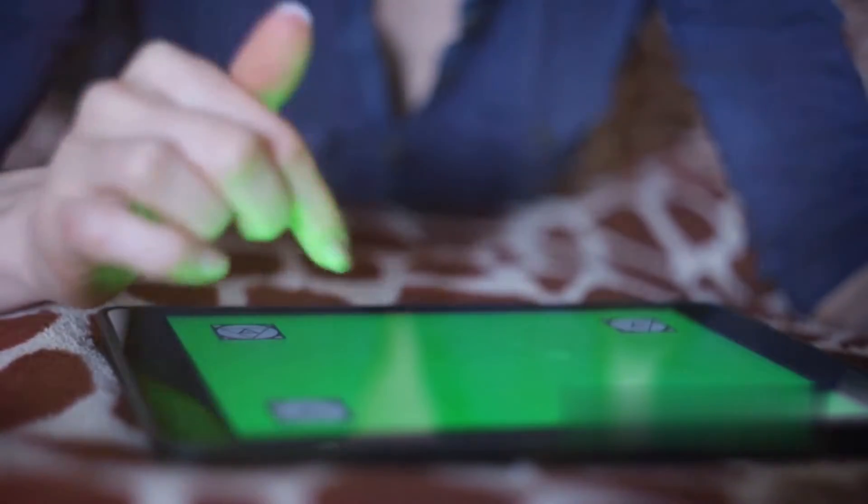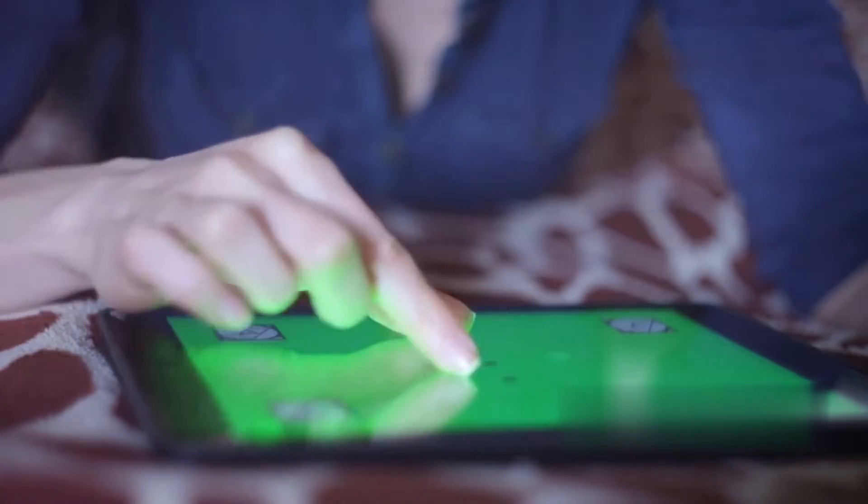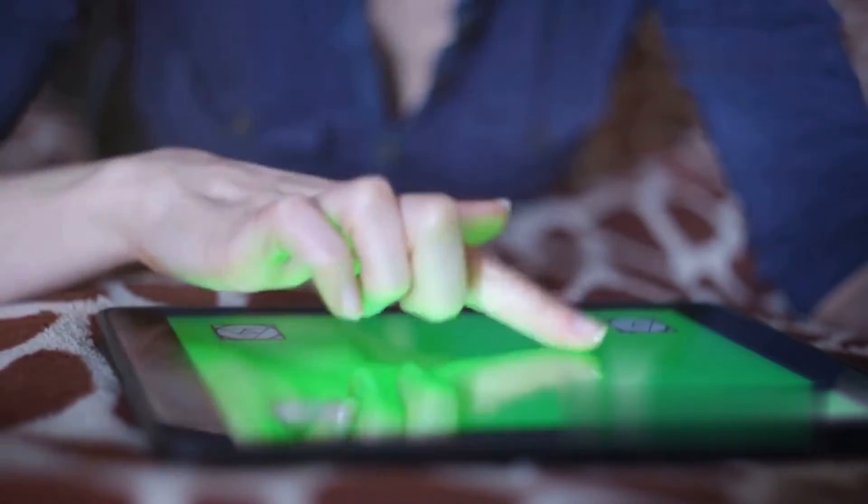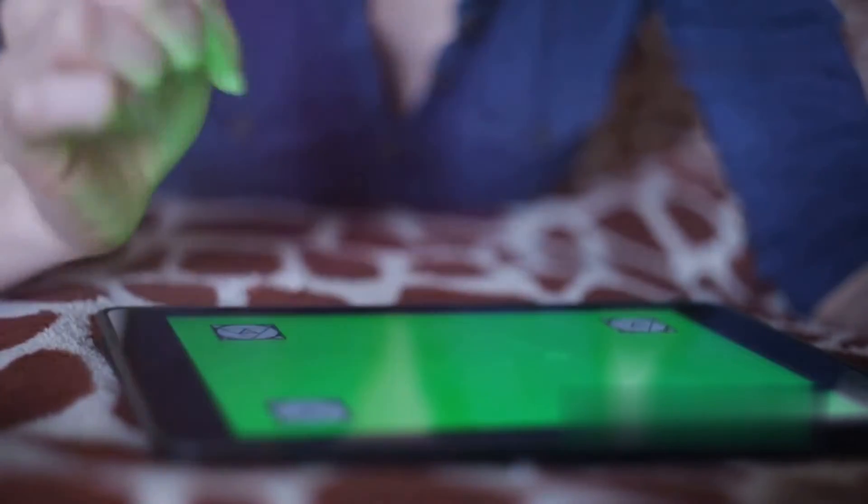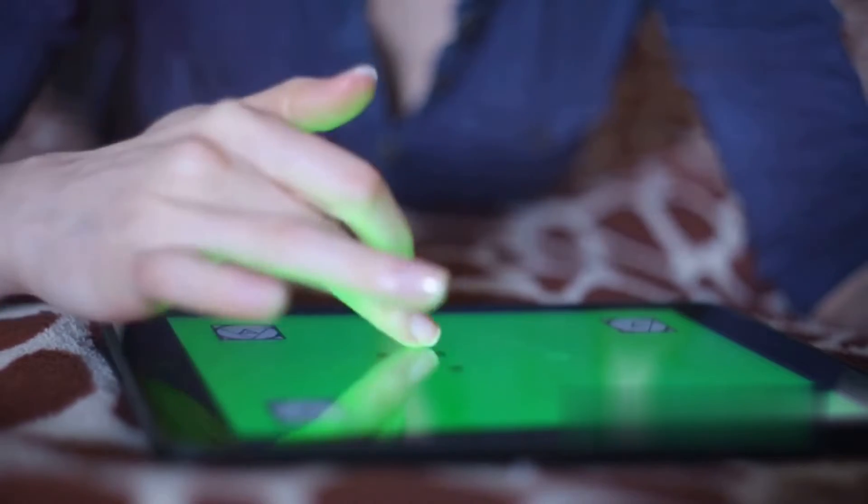You can do this by using the USB cable that came with your device. Make sure that your computer is turned on and that you have the latest version of iTunes installed. Now, we need to put your iPad into recovery mode.